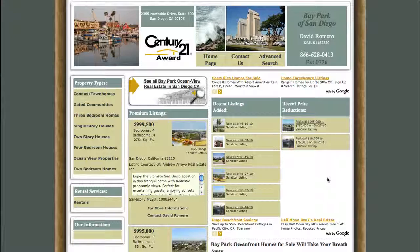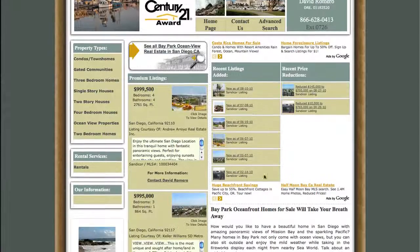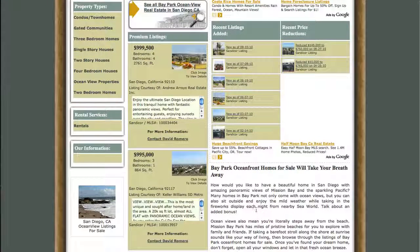Alright, it takes us to this next page. You're going to notice a few things here. Right here you've got recent listings added — these are all brand new listings and it gives you the date that they were added. Over here, recent price reductions — it gives you the exact amount that it's been reduced and the date that it's been reduced on. There's also some text specific to Ocean View real estate and these listings.